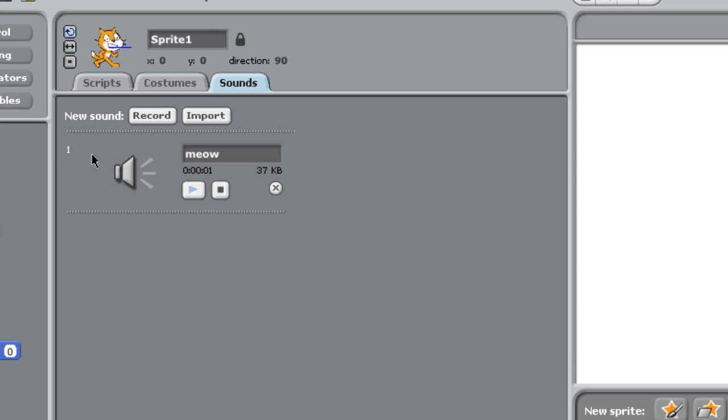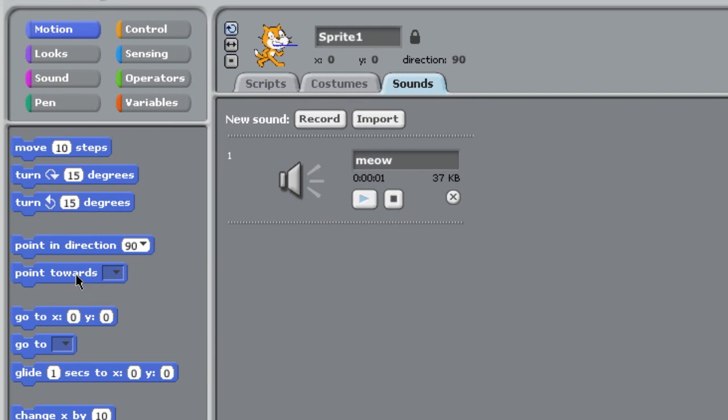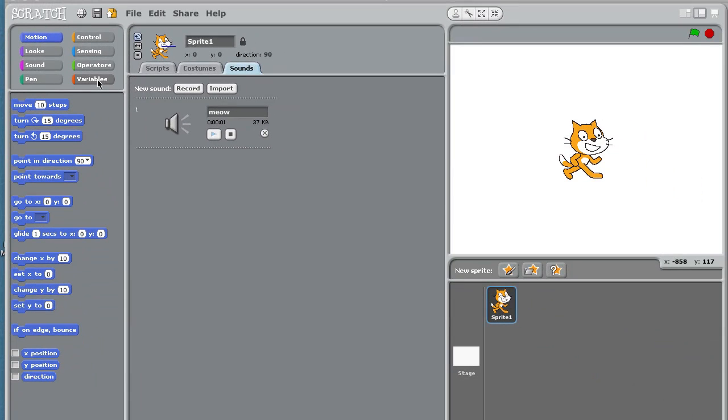And these are all the different blocks and the drawers where the blocks are found for programming our player. But rather than me explain everything, I think it's best that we learn by doing. So let's begin.